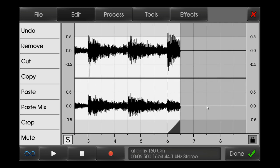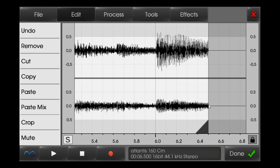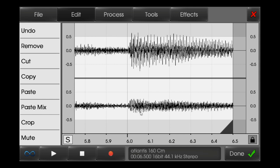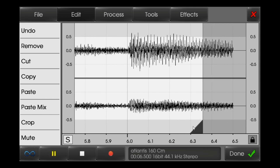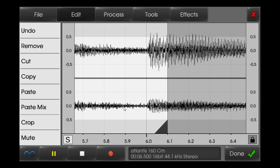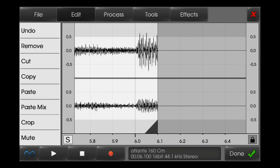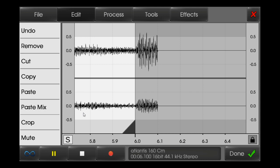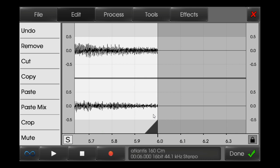After I crop it, I will just scroll the cursor so it will get zoomed in more and more closely. Over there I will crop it up to 6. So I have cropped it.